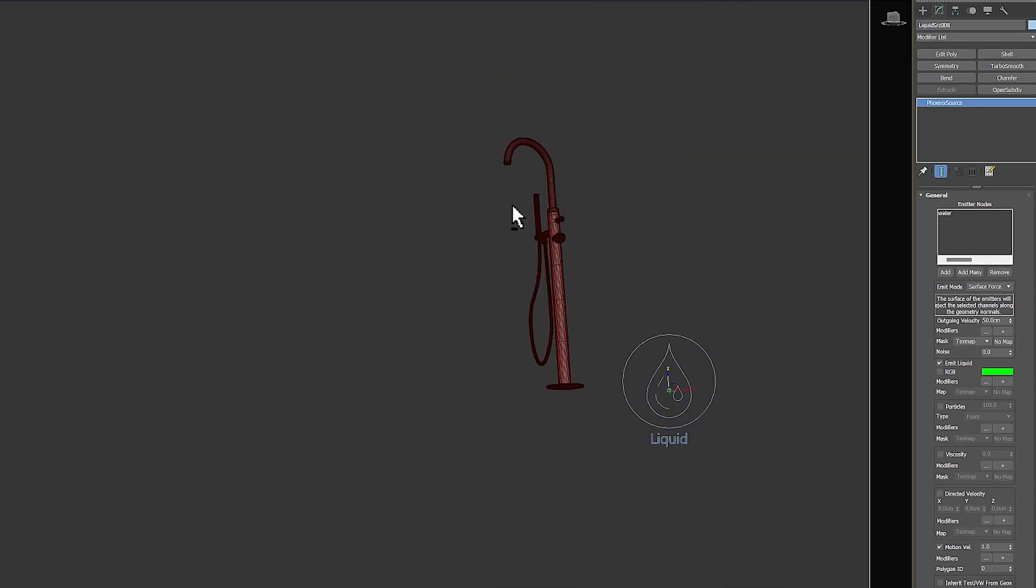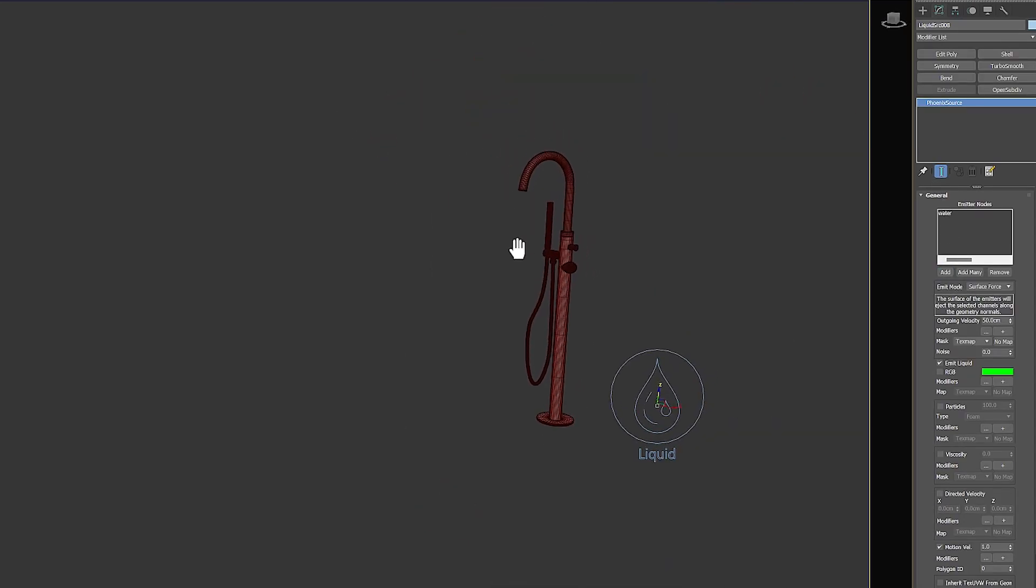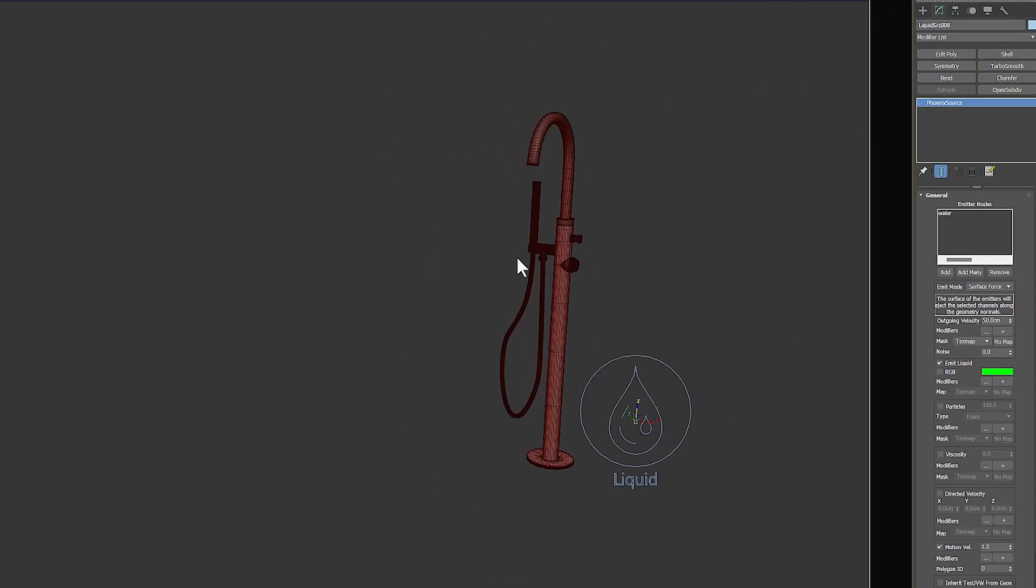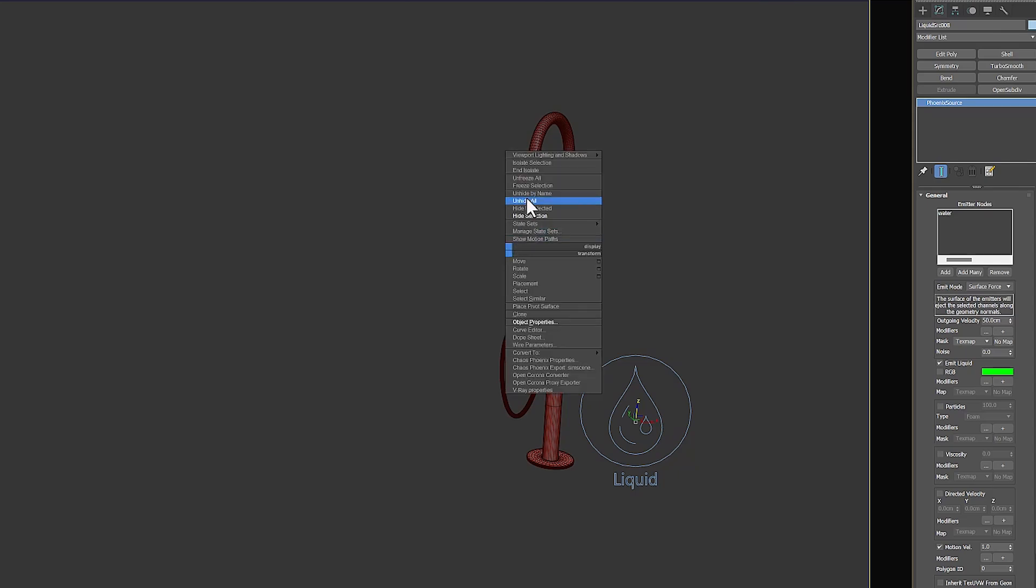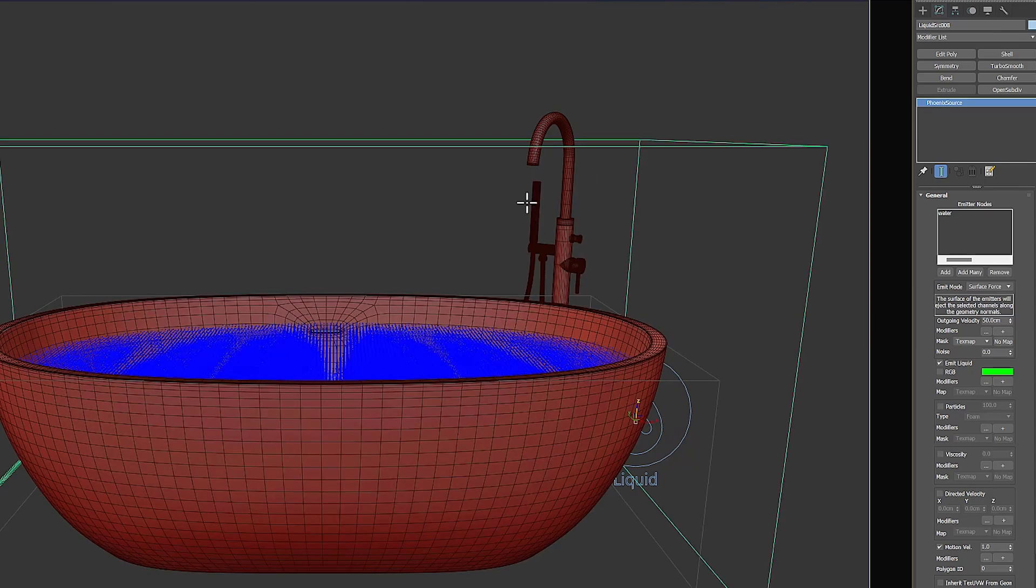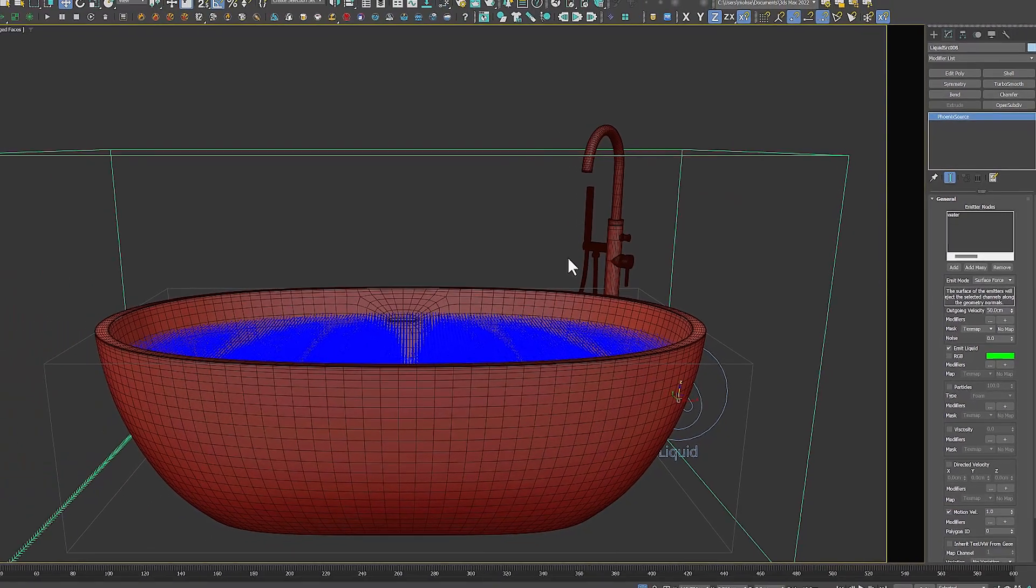Now we'll click on the Start Simulation option to see the result. If you don't see anything in the Faucet Flow Simulation,